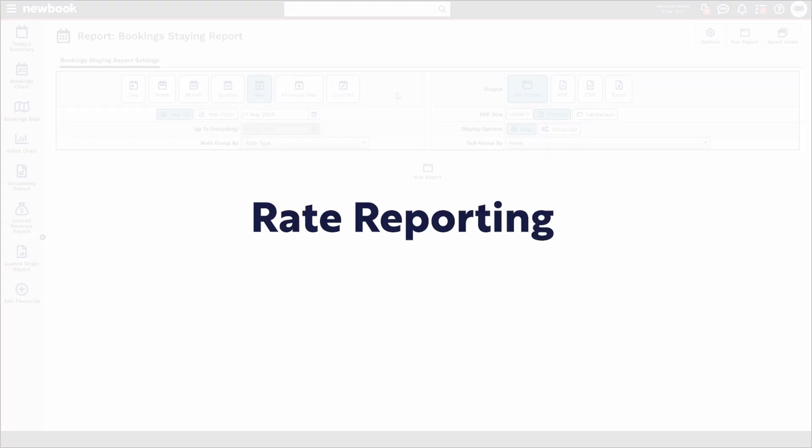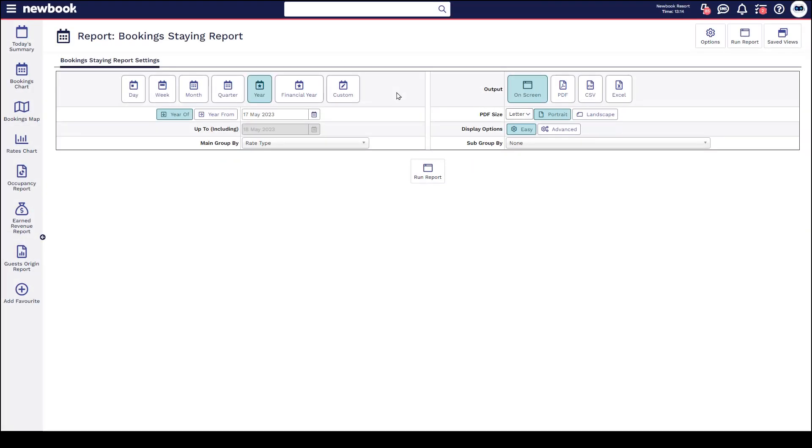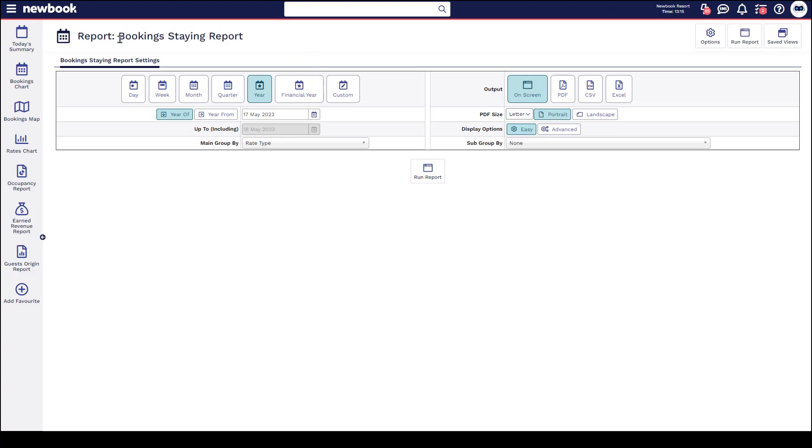Hi everyone and welcome to our video tutorial today where we're going to take a look at how you're able to report on your rates within the NewBooks system. The first report we have here is called our Booking Staying Report.